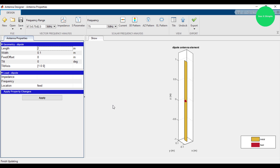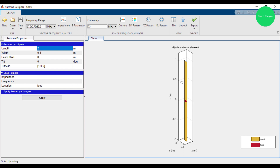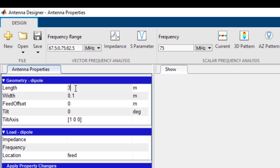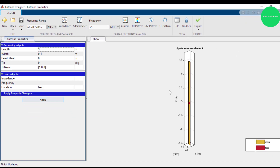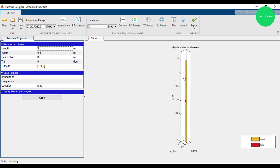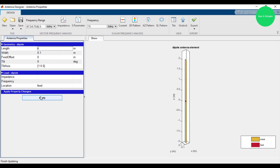Let's change the number of segments and see what happens. It's already 2, meaning it consists of two parts — this one part and the other part. Let's change to 3 — you can see the total is 3. And for 4 you can see the total is 4.